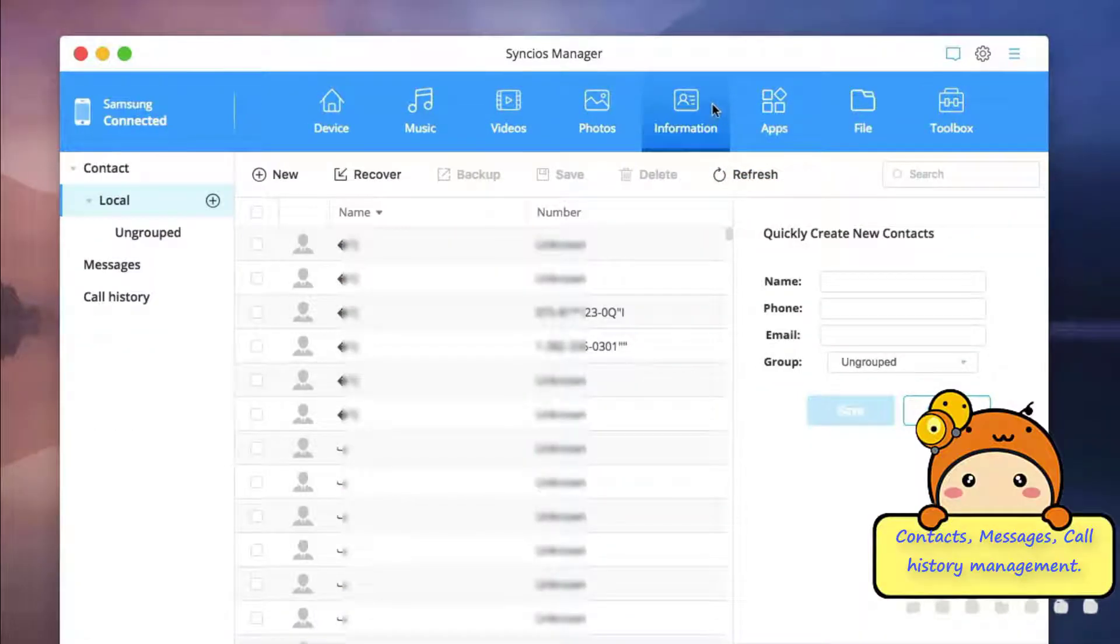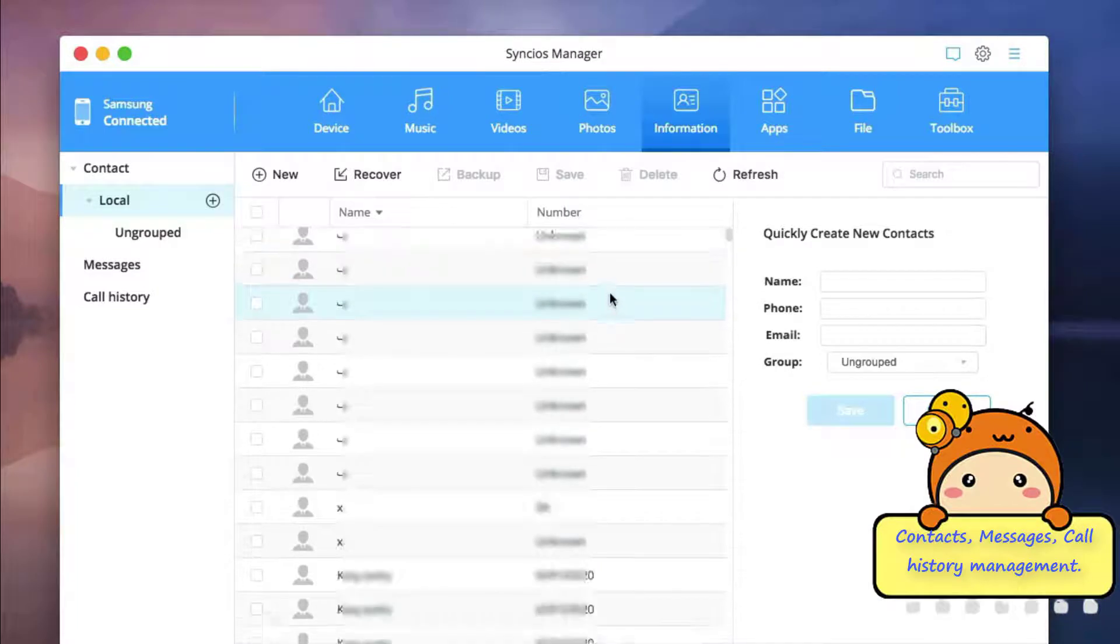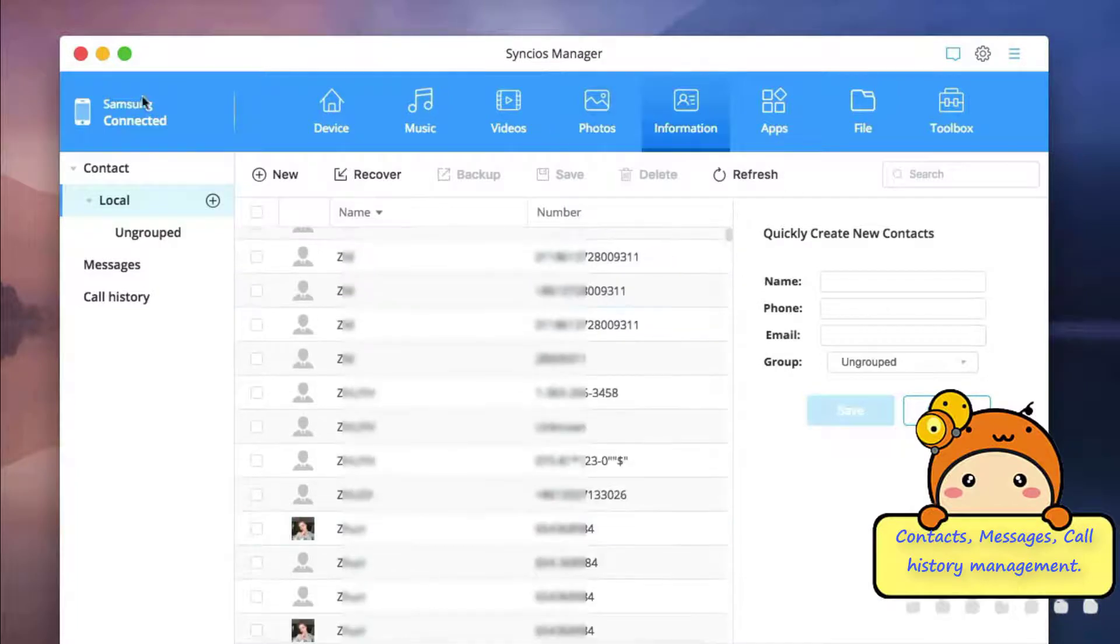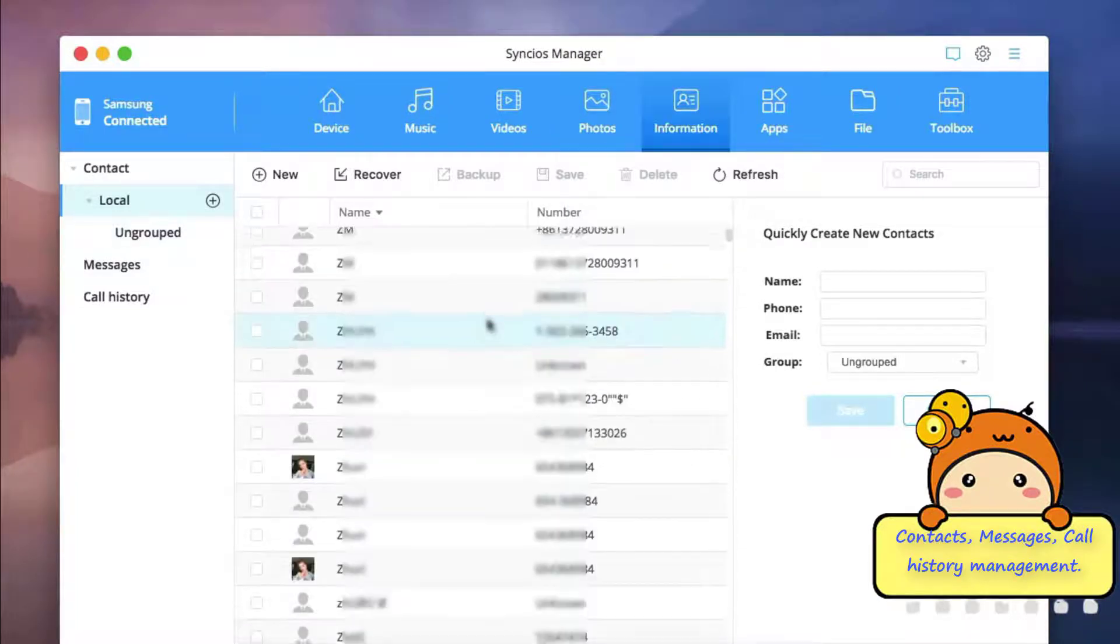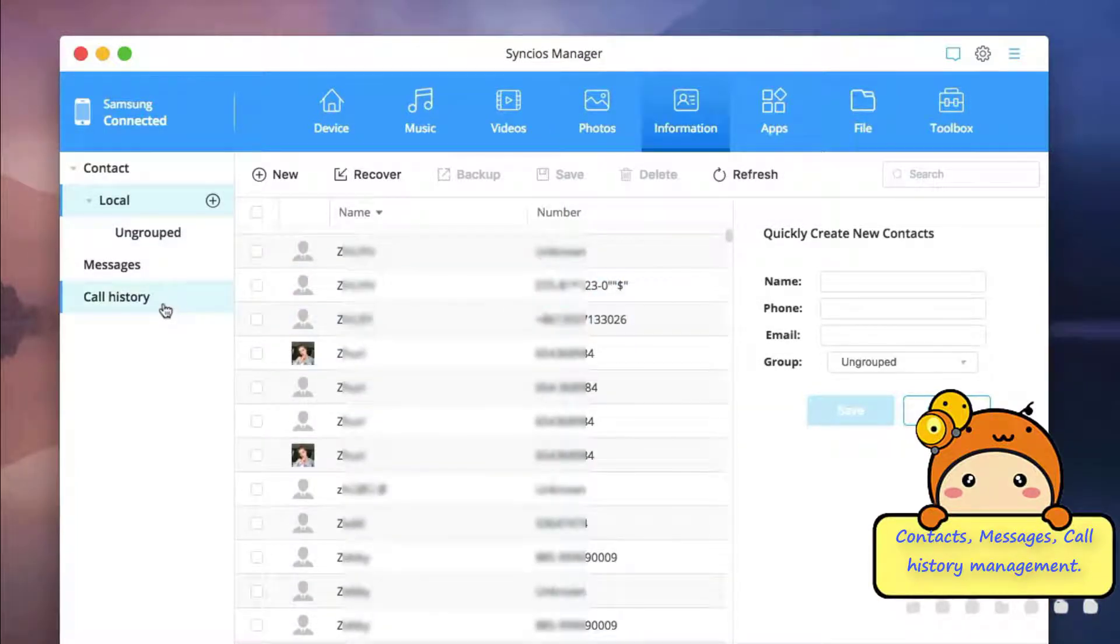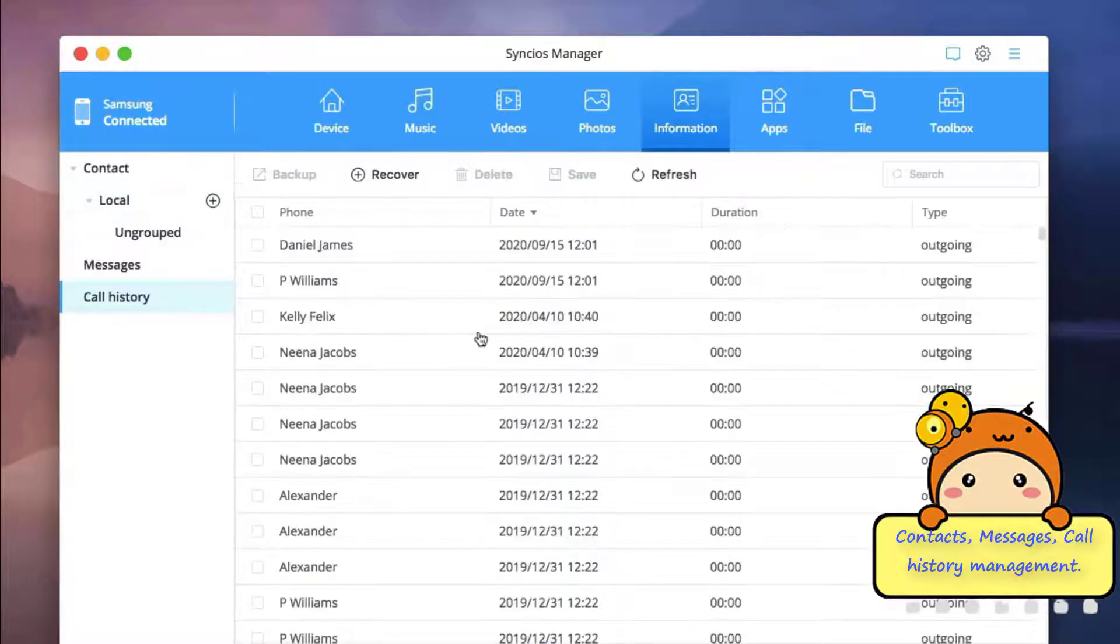Still, under information tab, you can backup contacts, messages, and call history to MacBook simply.